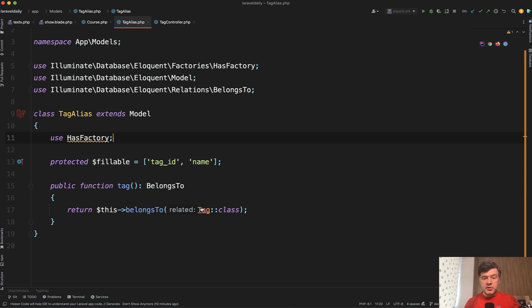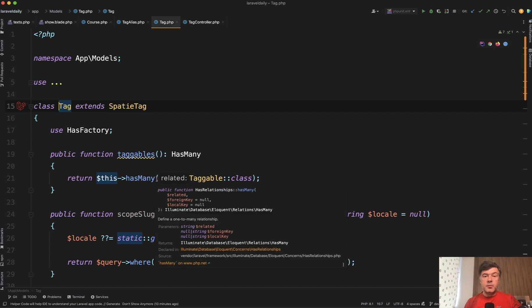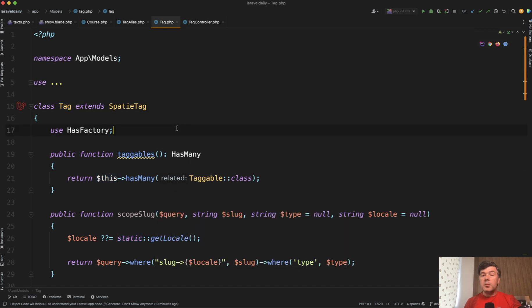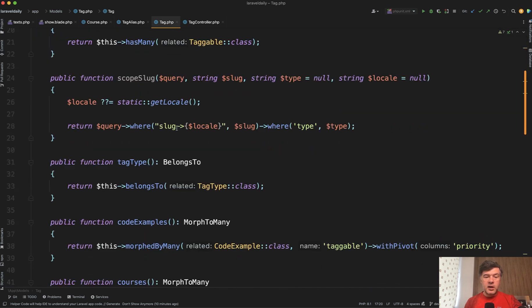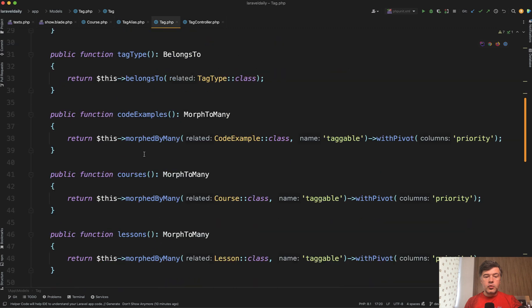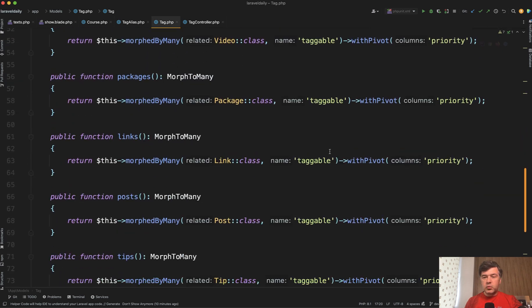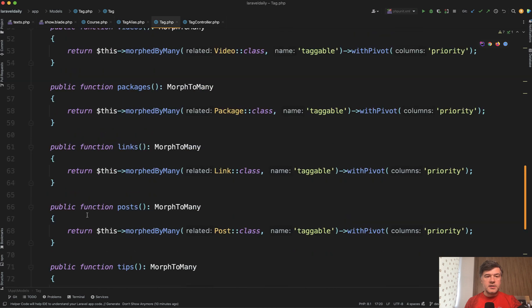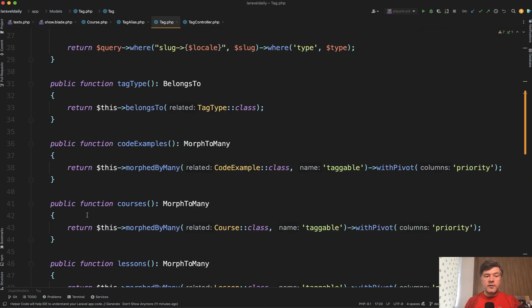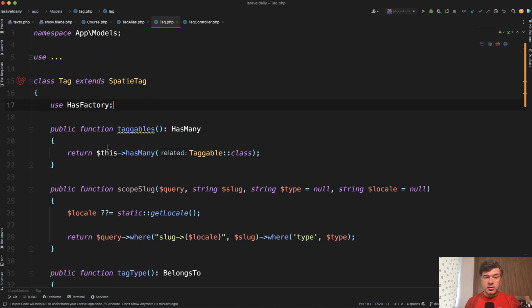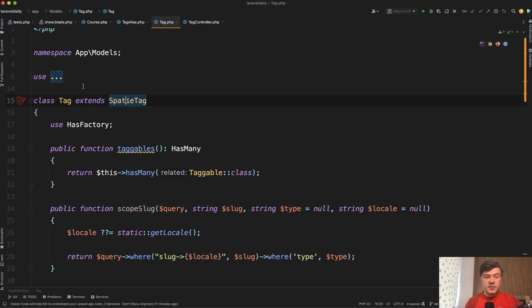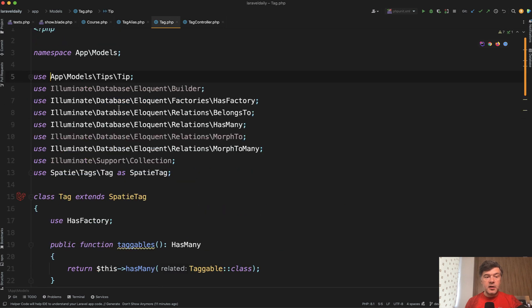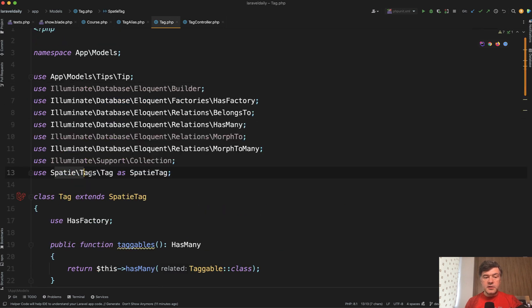And by the way, that belongs to tag. That tag model is not Spatie model, the default from the package, but we override even that to add a bit more custom behavior like scope, like a few more relationships because we need the priority column. So a bit more custom things on top of Spatie tags, but under the hood, it still extends the same Spatie tag from vendor. This model is Spatie tags tag.